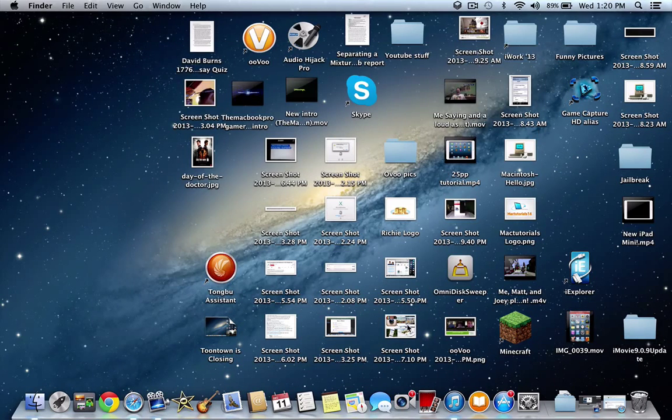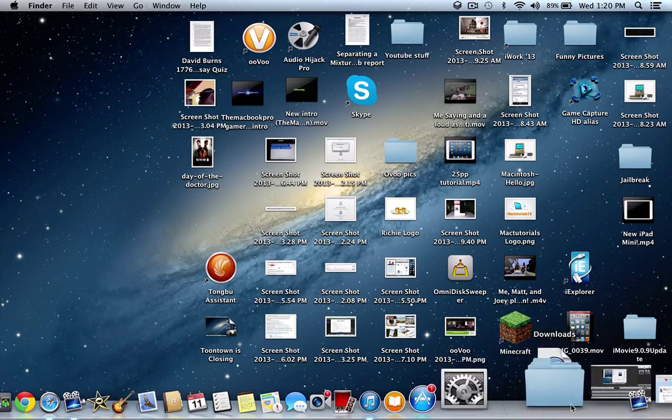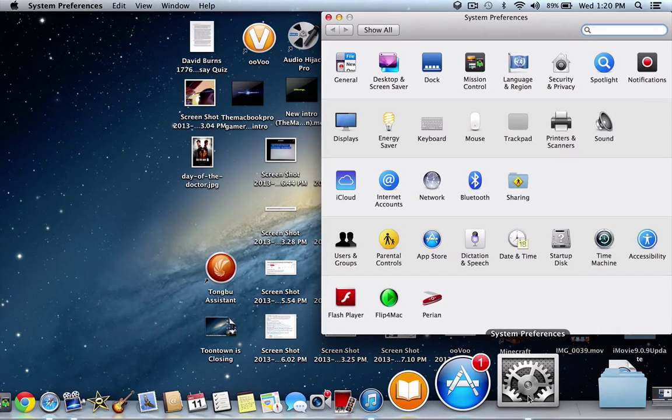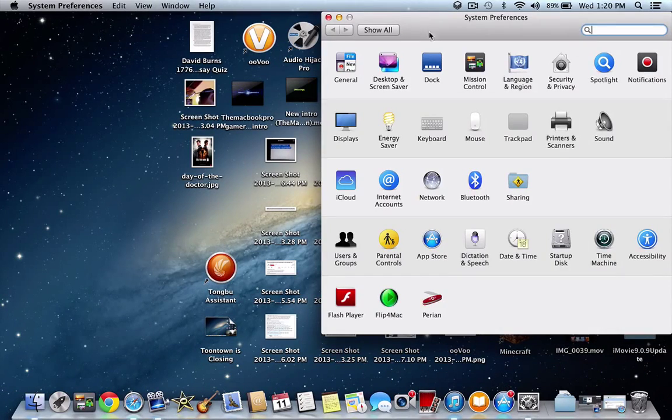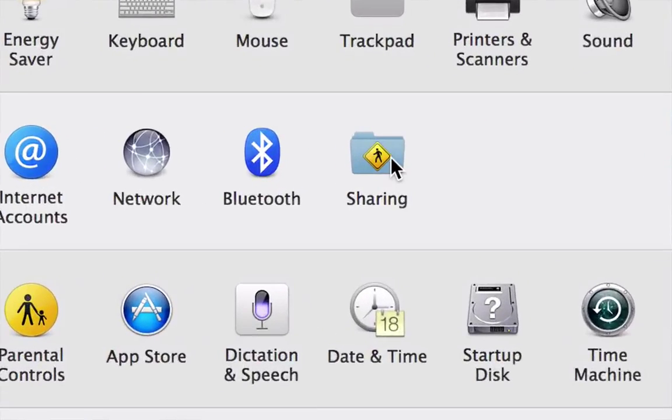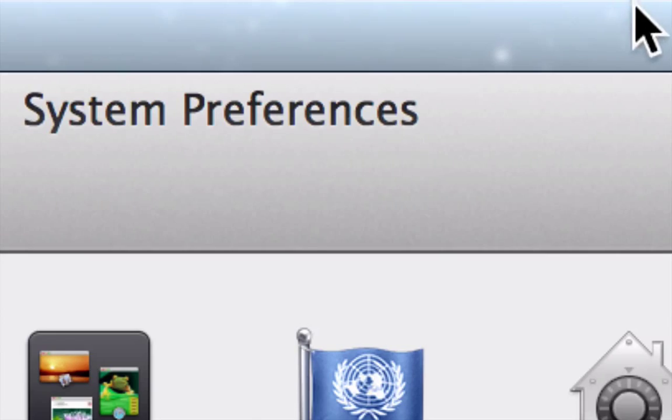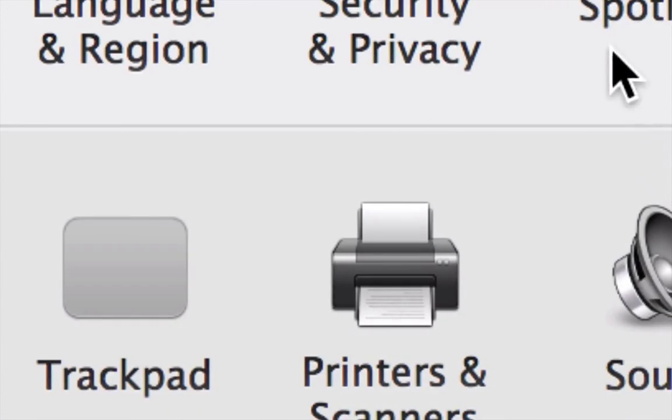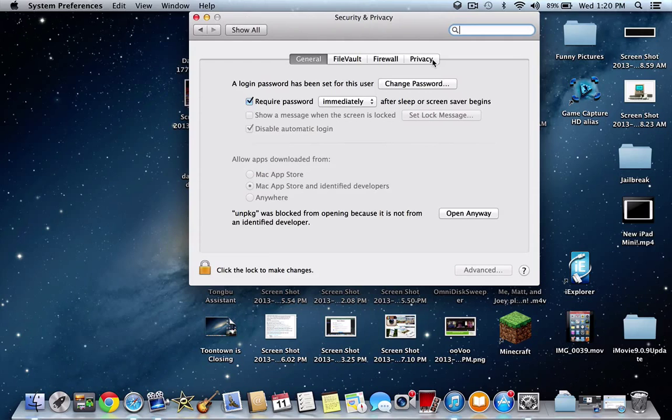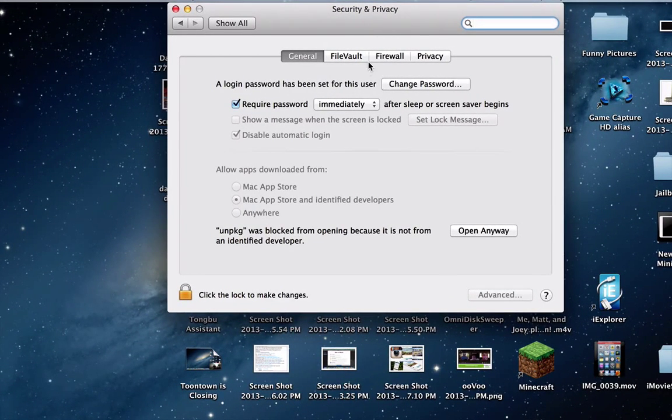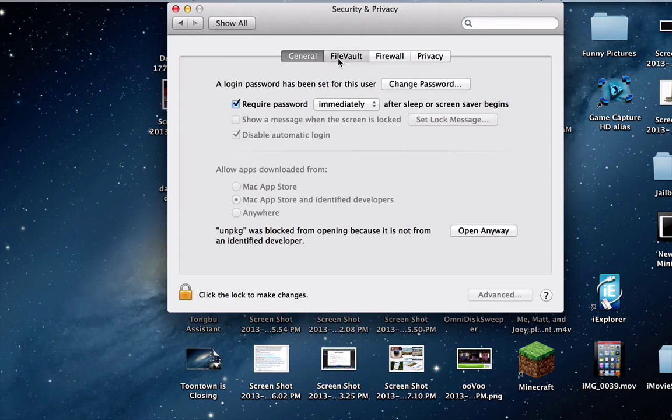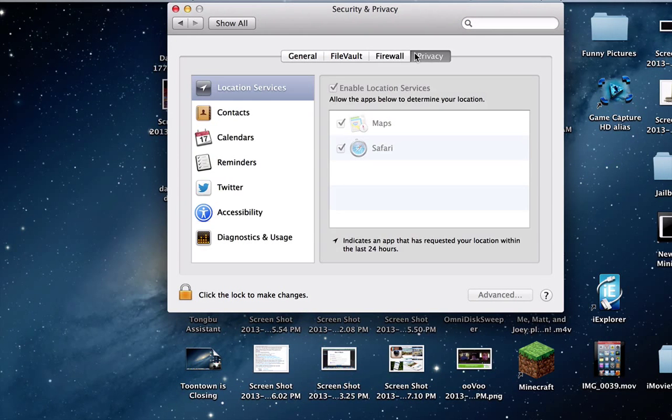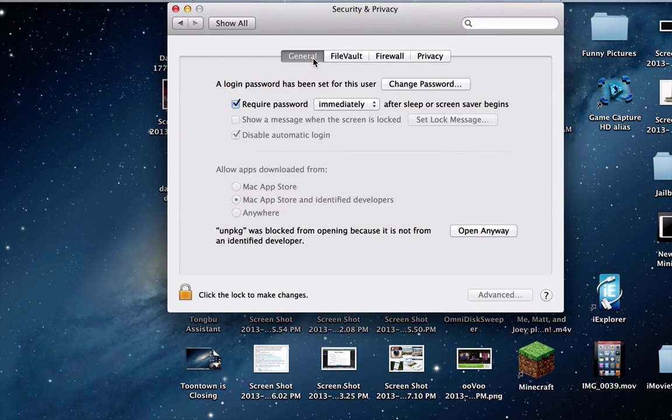So all you guys are going to want to do is you're going to want to open up System Preferences and you're going to want to go to Security and Privacy right here. Now you'll notice this is what it will look like. So there is General, Firewall, and Privacy. So now you're going to do General.